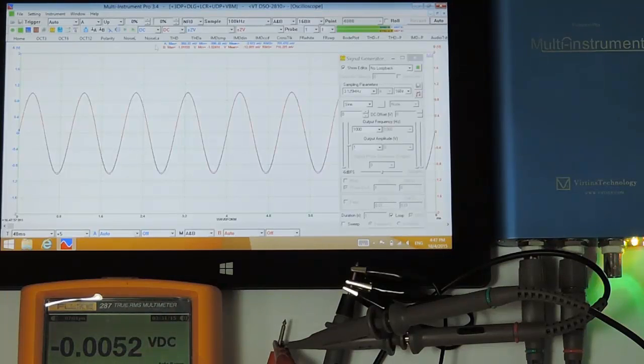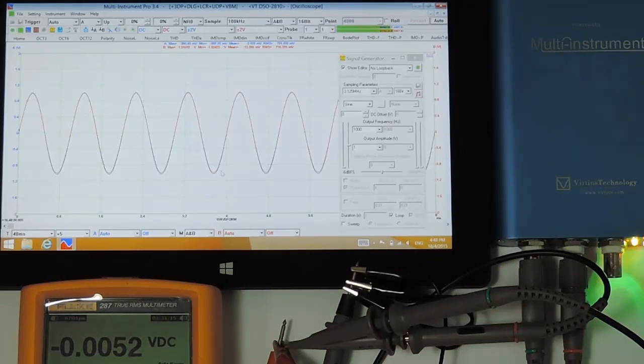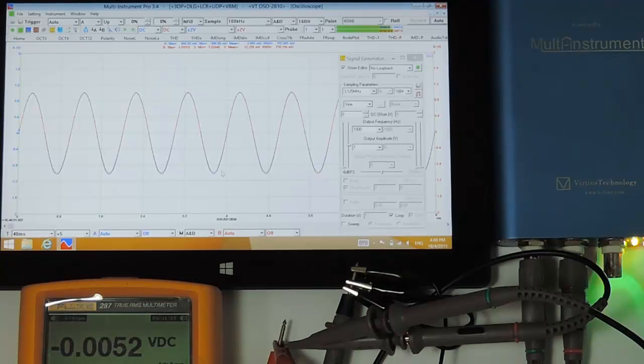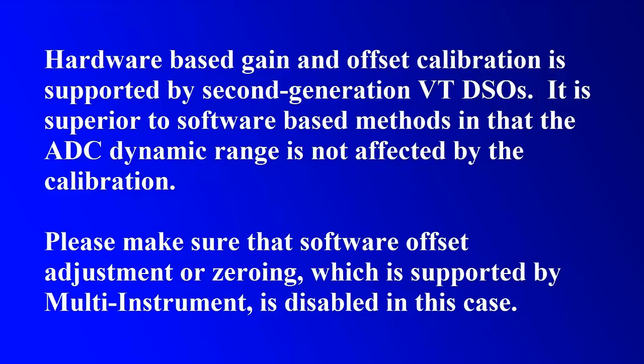As you can see, the two waveforms match very well with each other. The calibration is perfectly done. It should be noted that hardware-based gain and offset calibration is a feature supported by 2nd generation VT DSOs. It is superior to software-based methods in that the ADC dynamic range is not affected by the calibration.